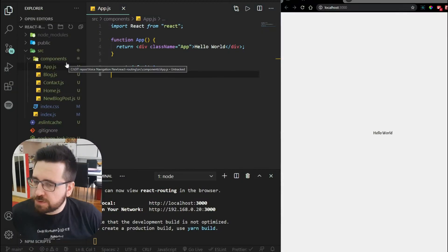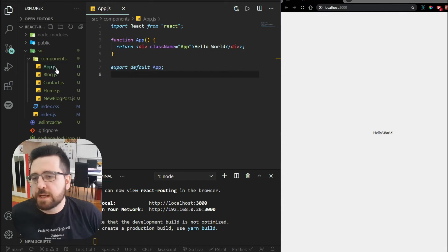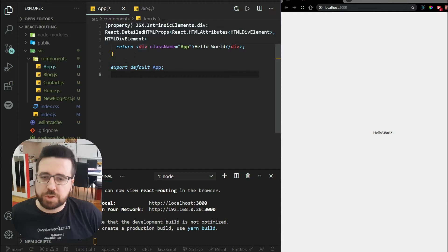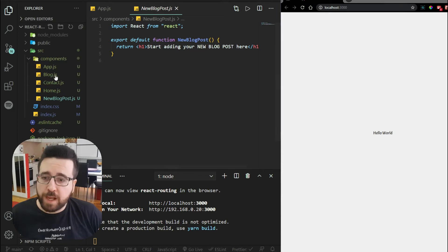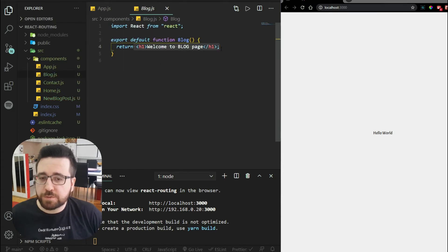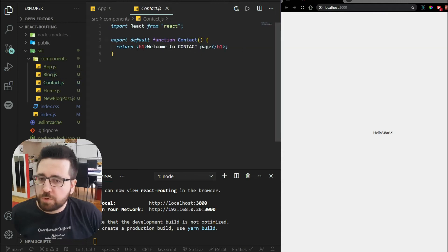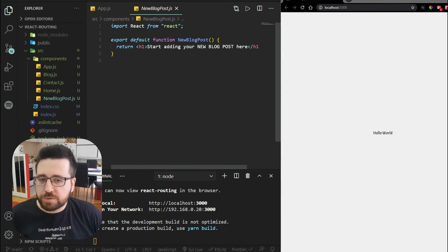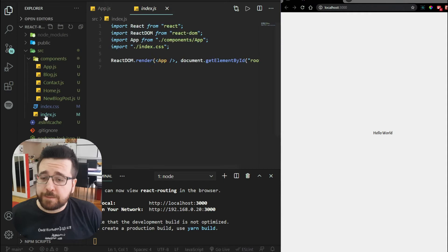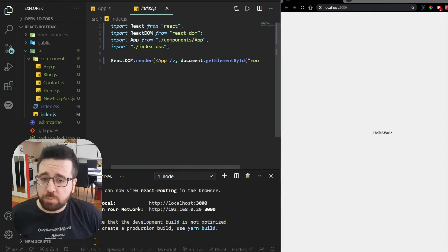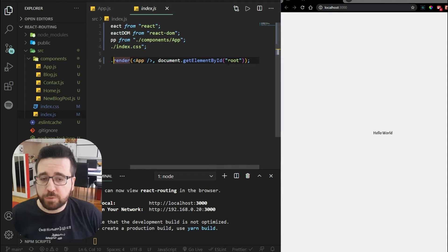In my project I have a components folder with a couple of components. All of these are simple function components. There is app.js, which just returns hello world. All of the other components represent our pages: a blog component returning a header, a contact component returning its own header, a home component returning its own header, and new blog post returning its own header. There's a CSS file, and an index.js file which imports the CSS, imports the app, and renders the app inside the root div.